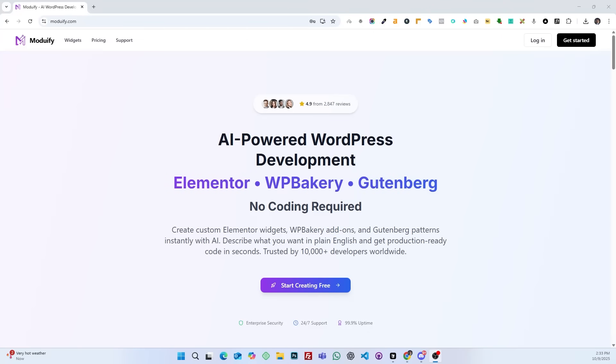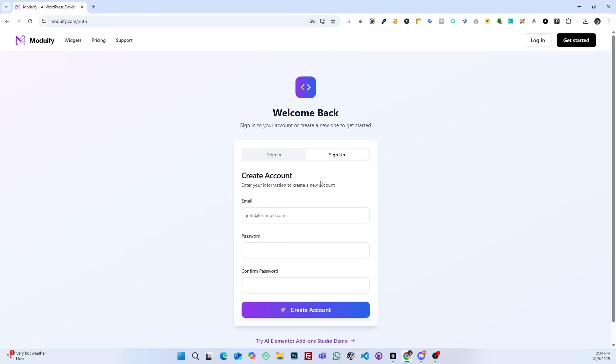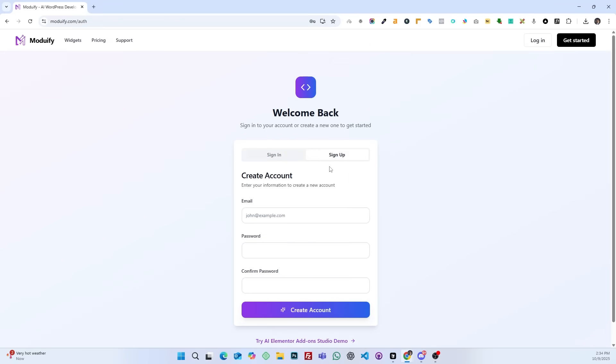Today we will learn about Modlify, what it is and how it works, how to create Elementor add-ons using it, and how to save and download them after creation.